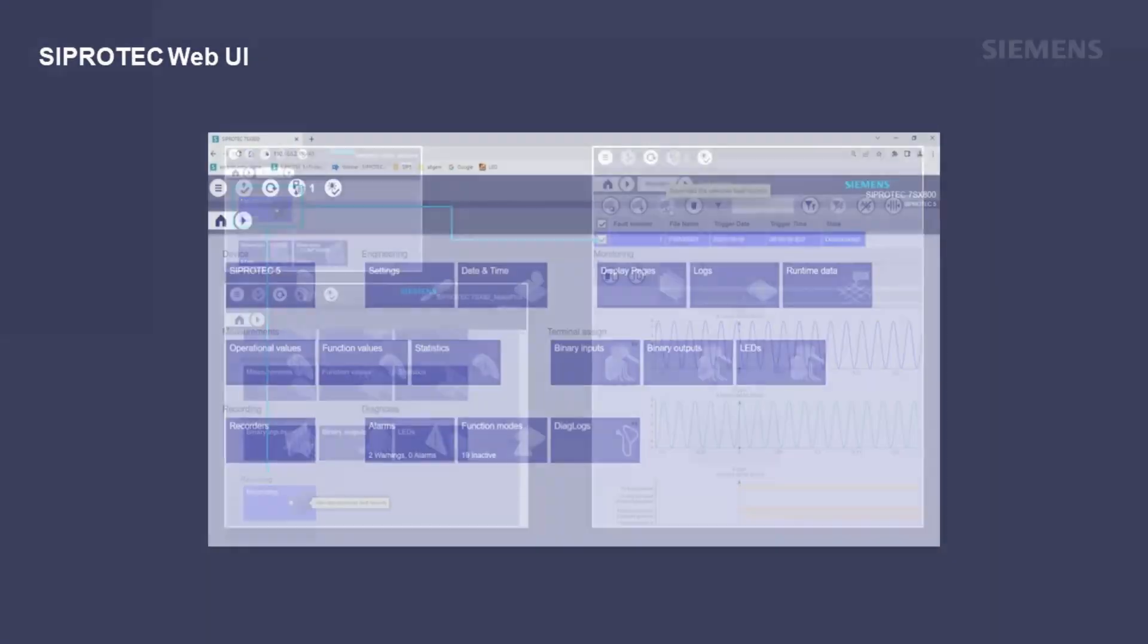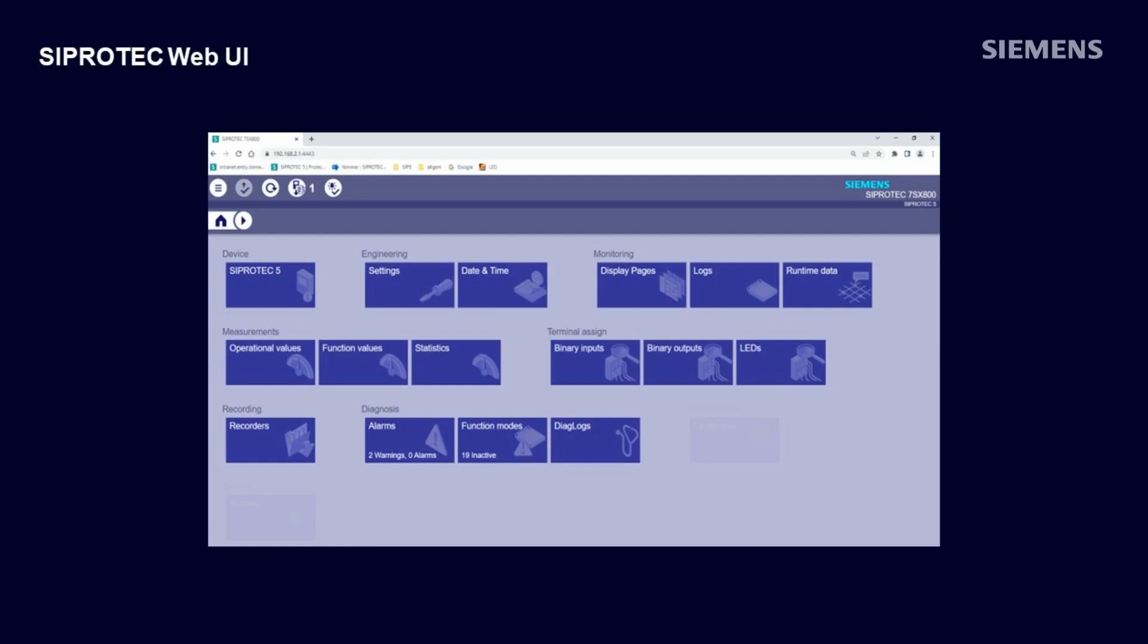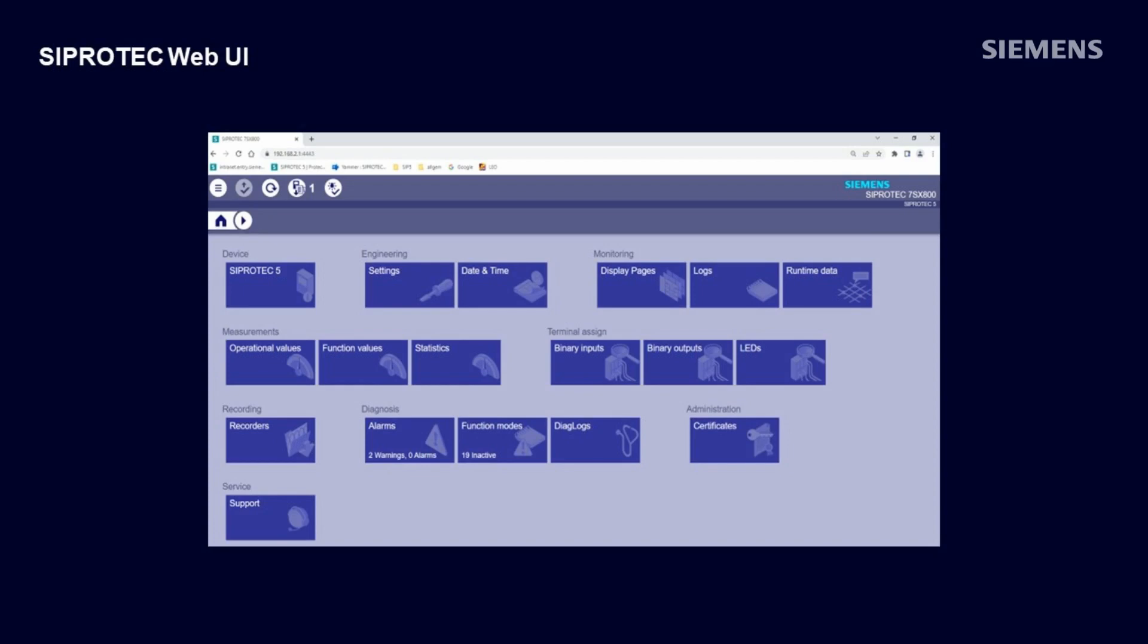The next block is diagnosis. Finally, there is a tile for certificate handling and another one for collecting all necessary information for our customer support in case you need help with your device. To sum it up, even if you're not familiar with DIGSI C5, the Web UI allows you to read out measurement values, logs, fault records, and other processed data, and you can change individual settings.